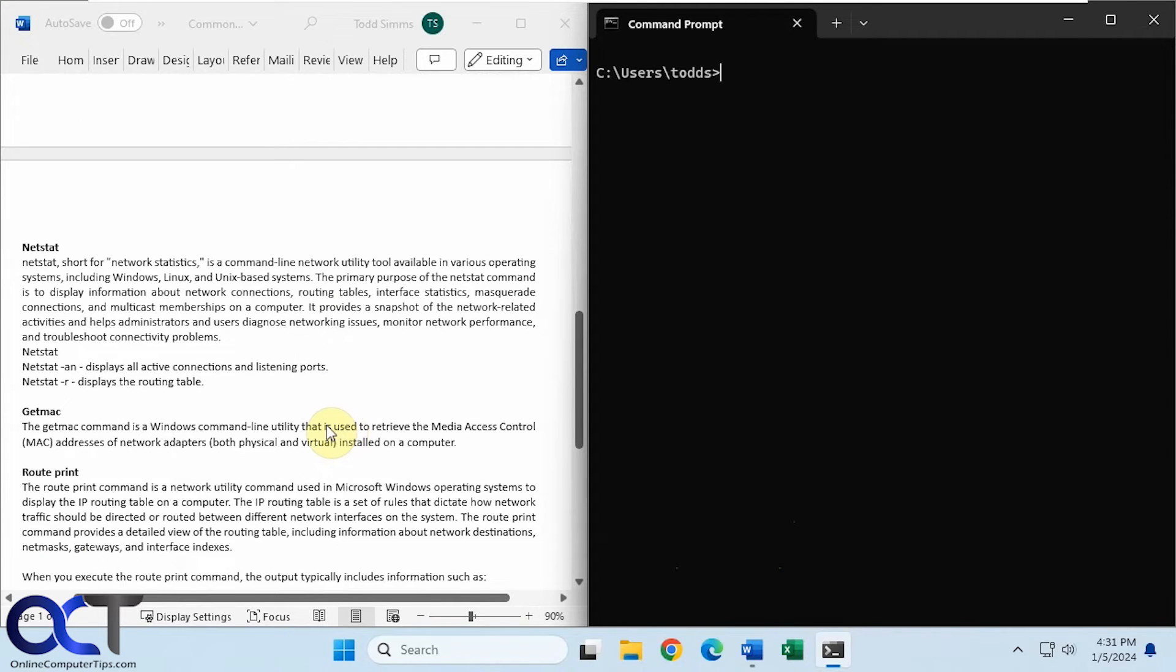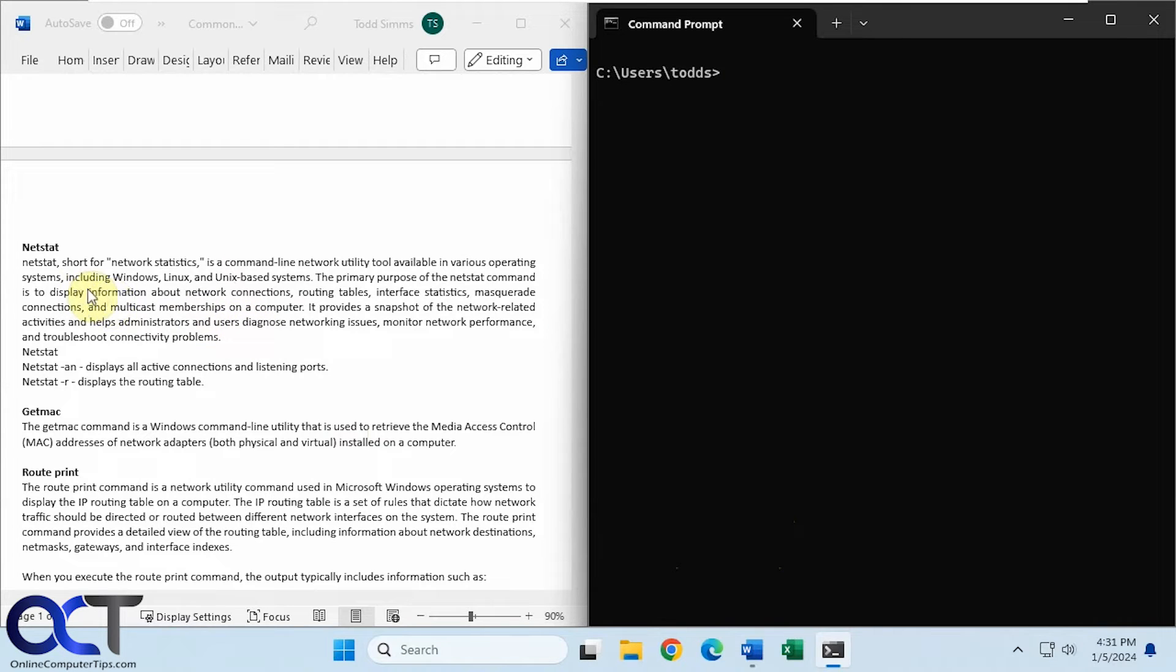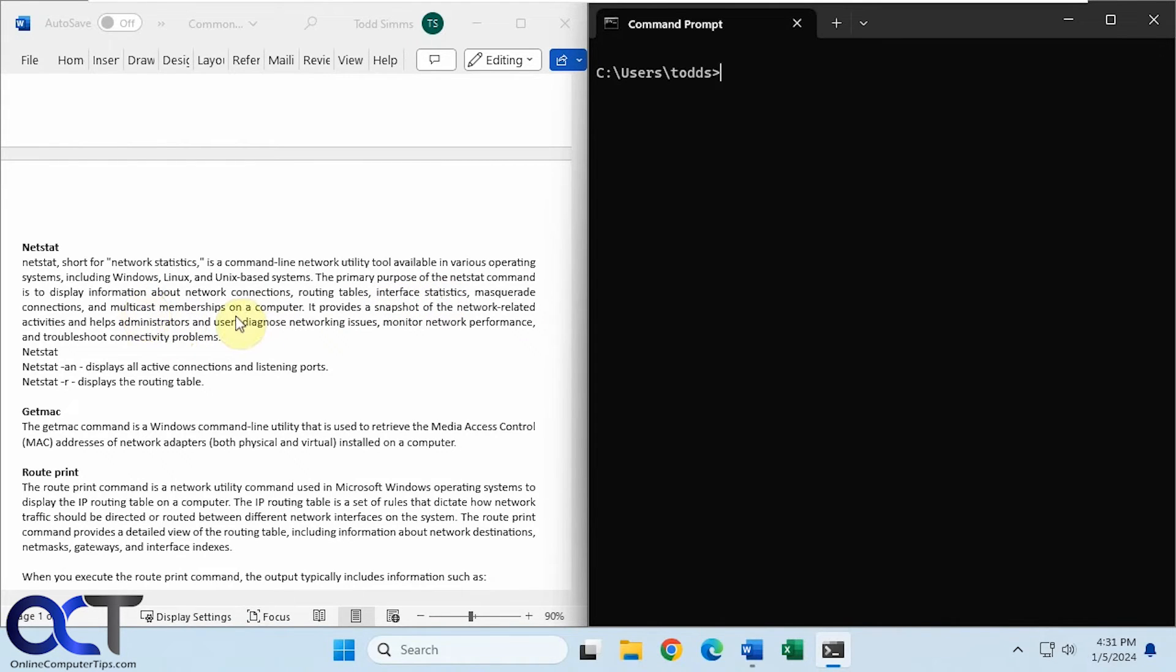All right. So next we have netstat, short for network statistics, another command that could be used with Windows, Linux, and Unix, or macOS operating systems. So this is used to display information about network connections, routing tables, interface statistics, masquerade connections, and multicast memberships on a computer. So it's used to help diagnose networking issues, monitor network performance, and troubleshoot connectivity problems.